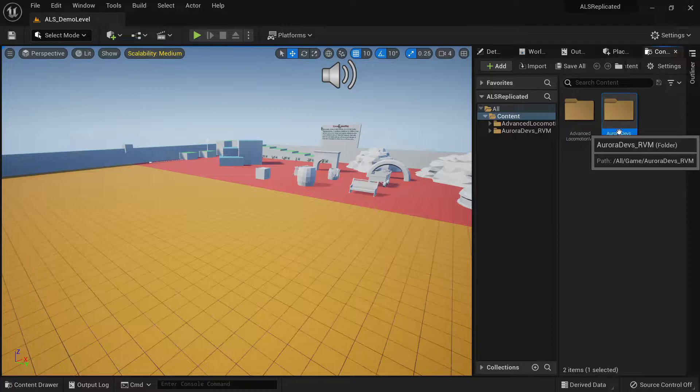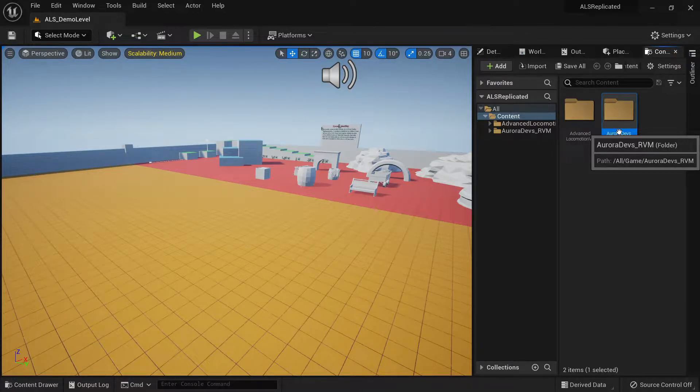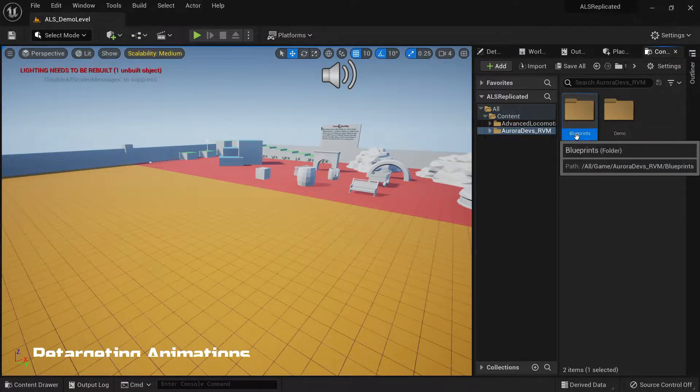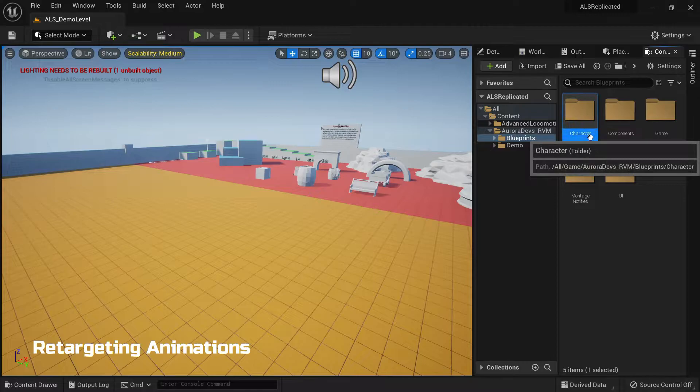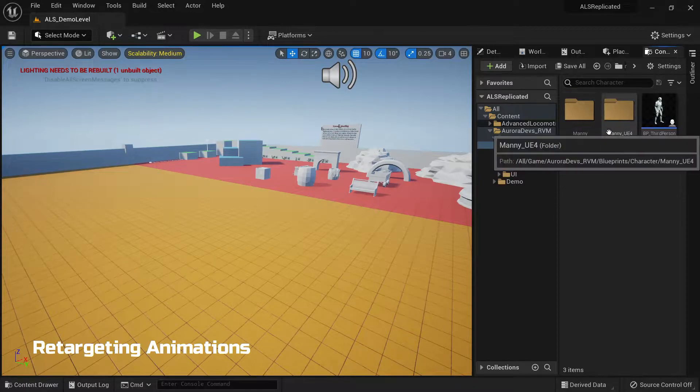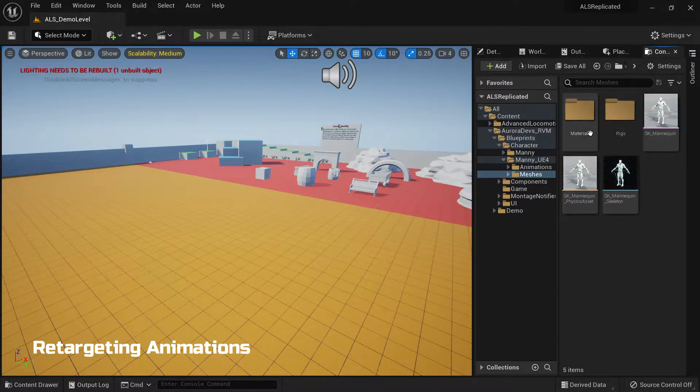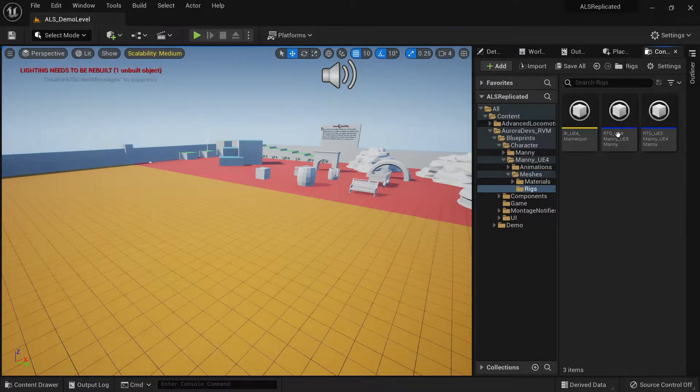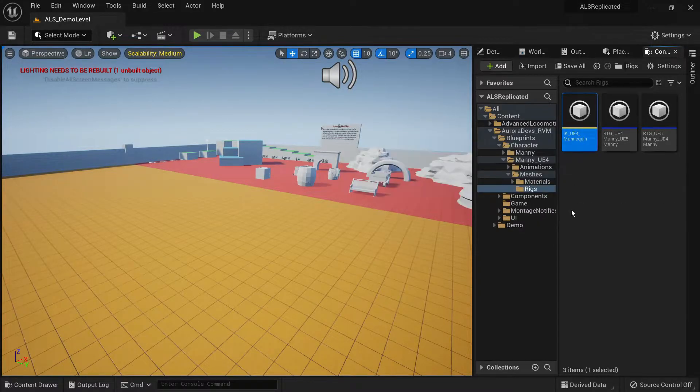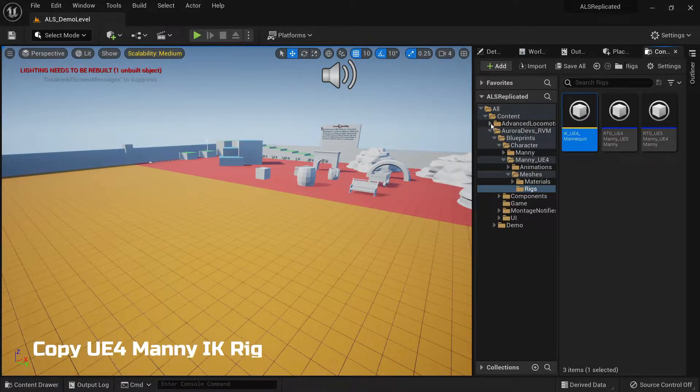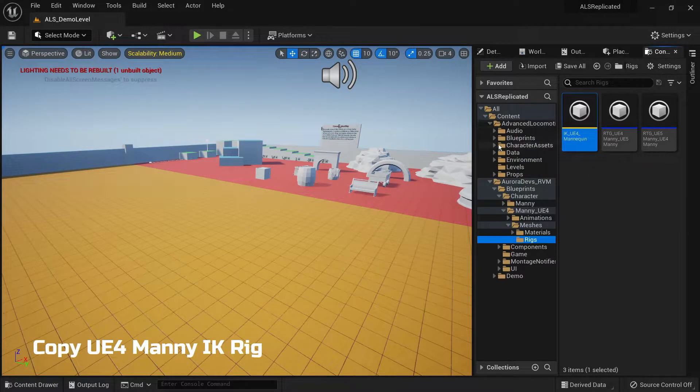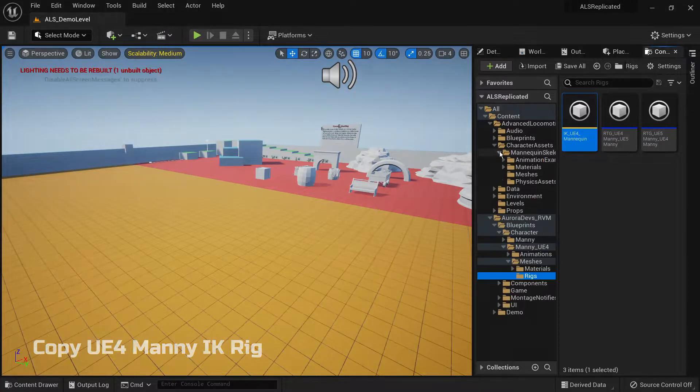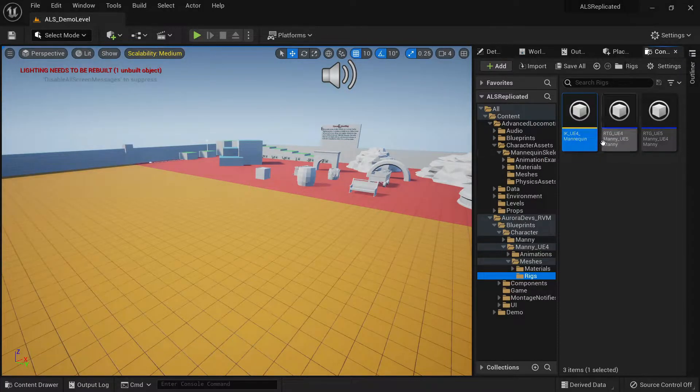First thing you want to do is migrate the folder for the system in your ALS v4 directory. Then you want to go under blueprint character, many underscore ue4, then meshes, then rigs. You want to copy the IK rig of the ue4 mannequin somewhere in your ALS v4 directory.